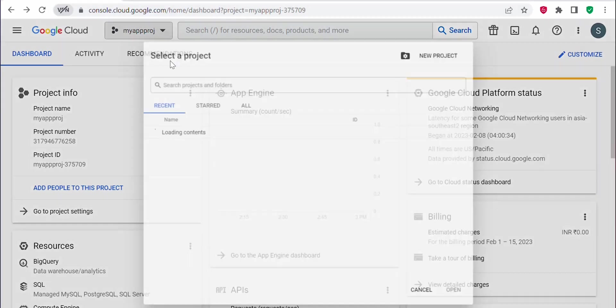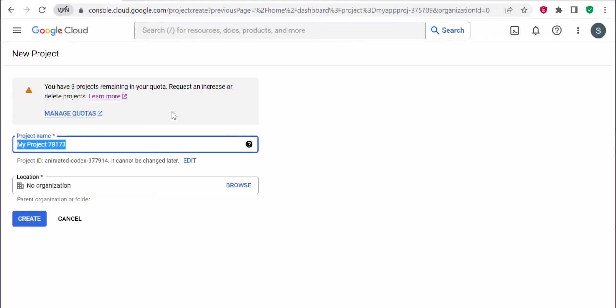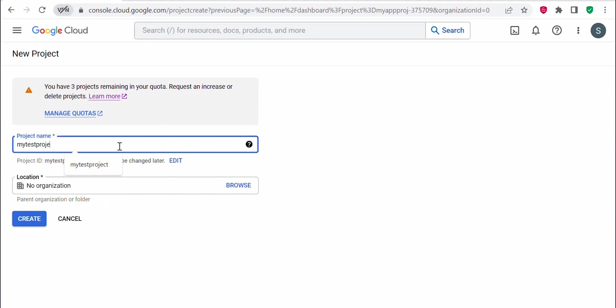To create a new project, click on this dropdown towards your right at the top corner. You can see a new project option. Click on this new project. Here you can provide your project name. You can give whatever project name you want.